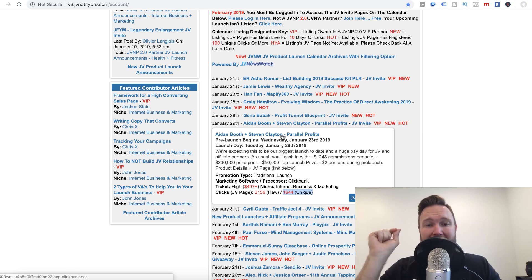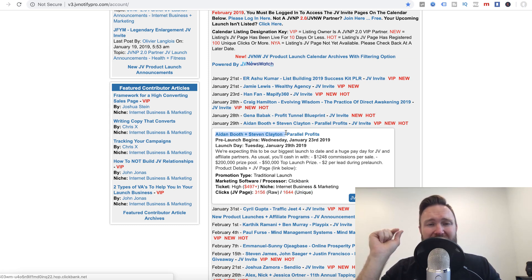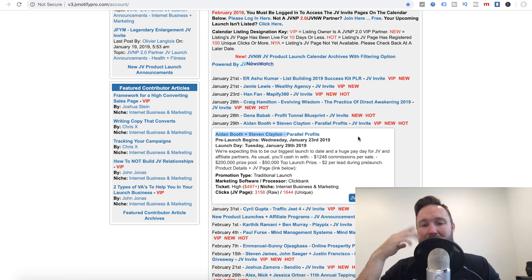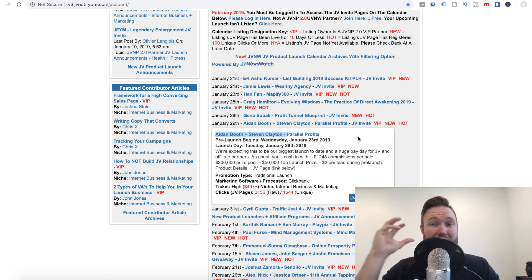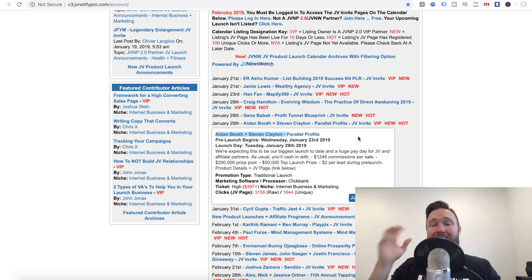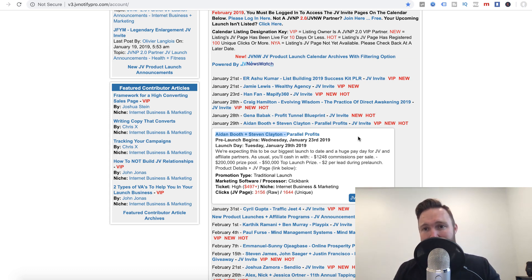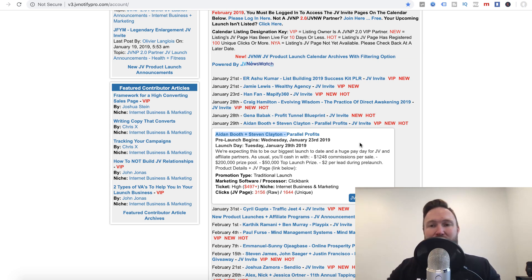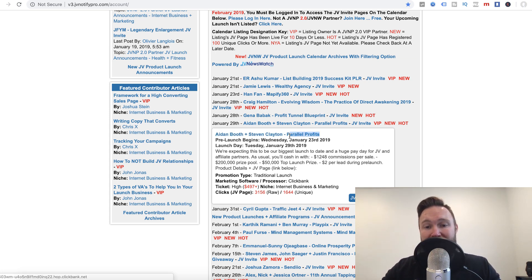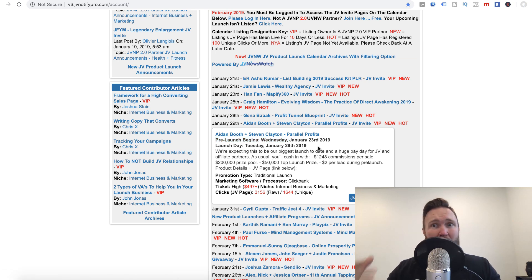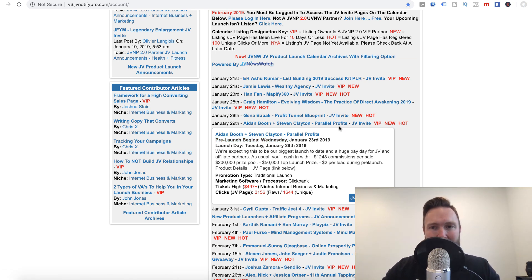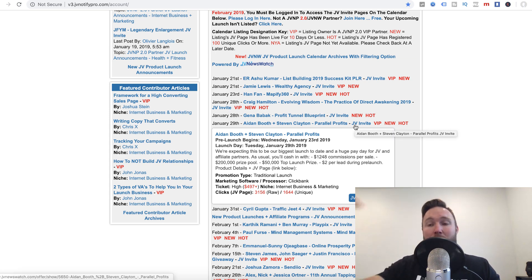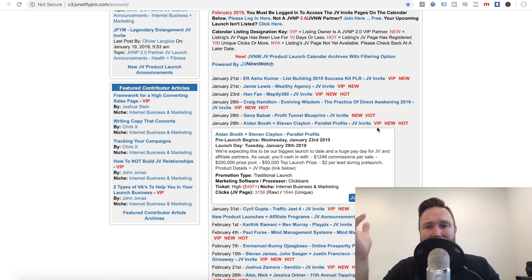I consider anything over like 500 unique clicks to the JV invite page as it's going to be a pretty good launch. One other thing that I'll look at is the people that are going to be launching the product. So we've got Aiden Booth, Steve Clayton, they've been around in the industry for quite a while and they get big JV partners. These are guys that have huge lists in the industry. And so why this is important is because when these JV partners email their list on launch day and let their list know that this new product called Parallel Profits has been released, hundreds of thousands of people are getting those emails.